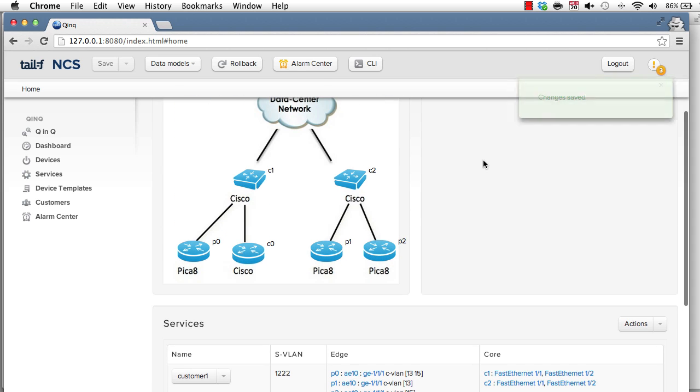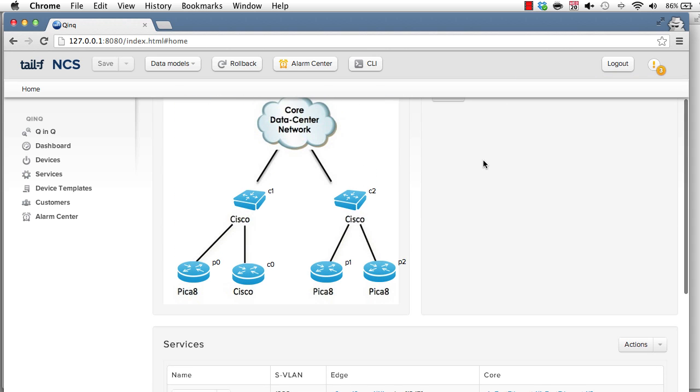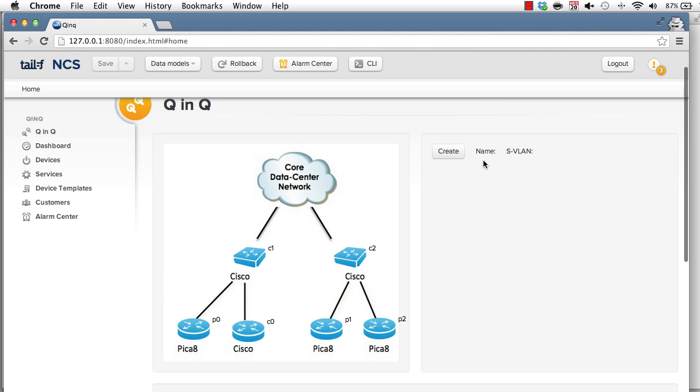Now this was performed as a transaction again. So the service instance, the device configs were written to the database and the actual device configs were applied to the devices. And again, if something would have failed, nothing would have happened in the network. So this was creating a service.